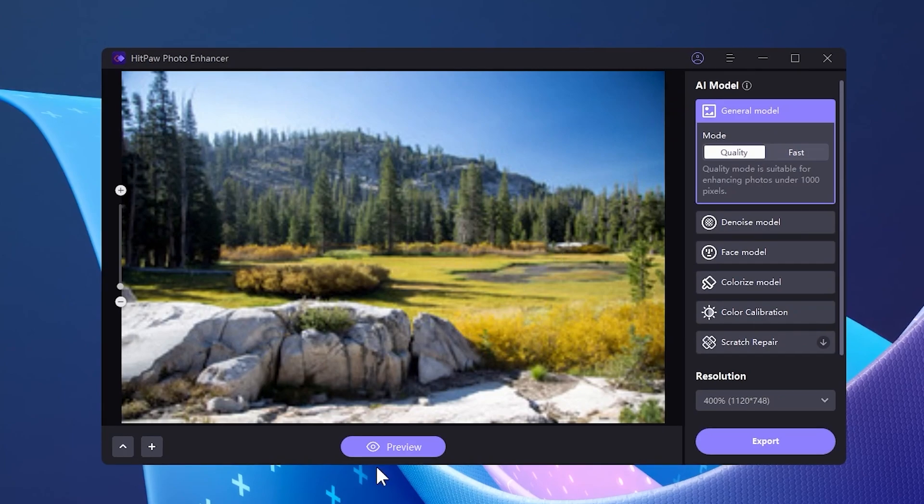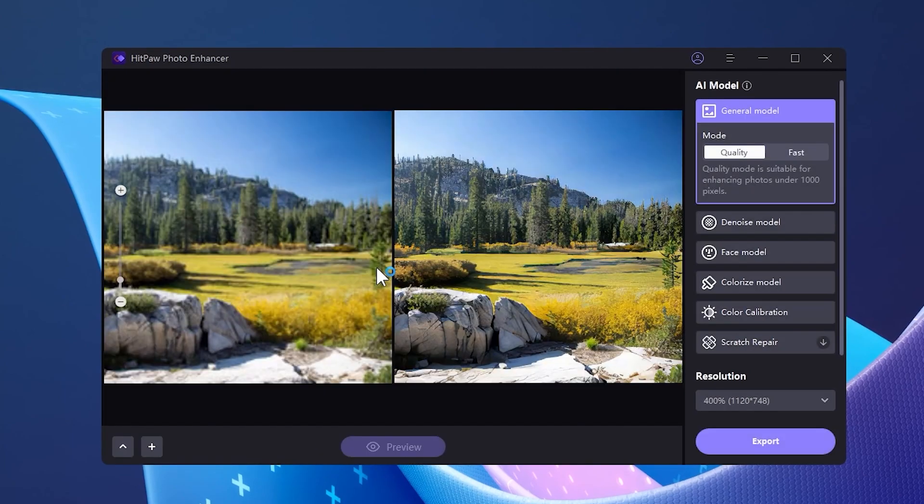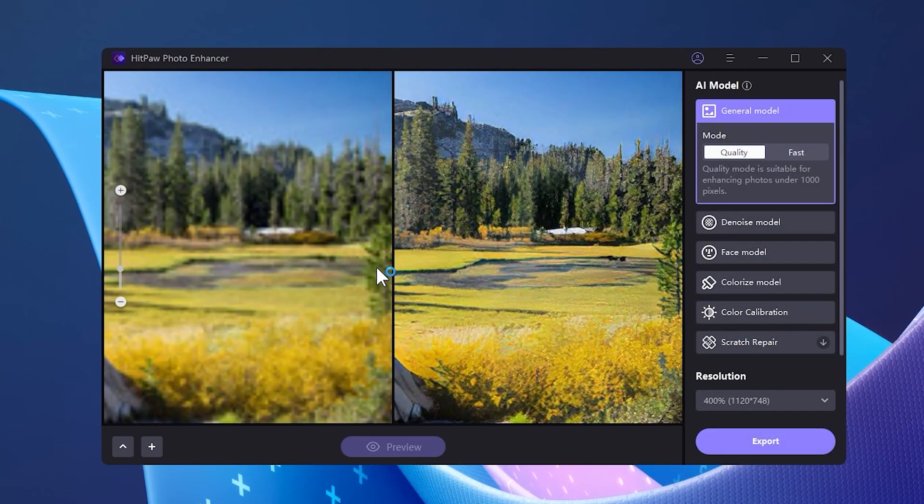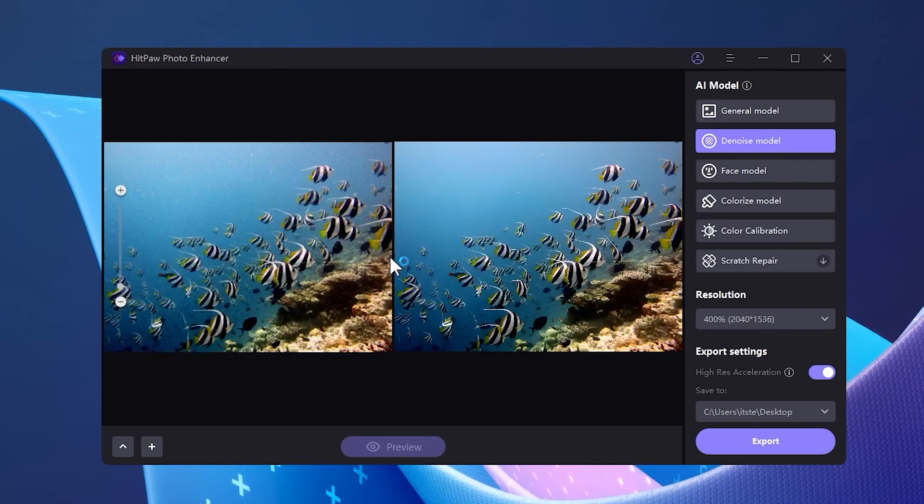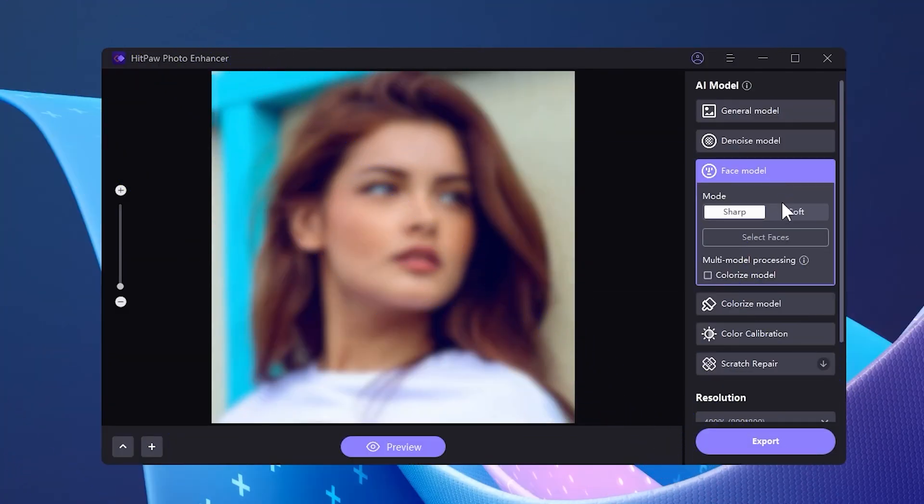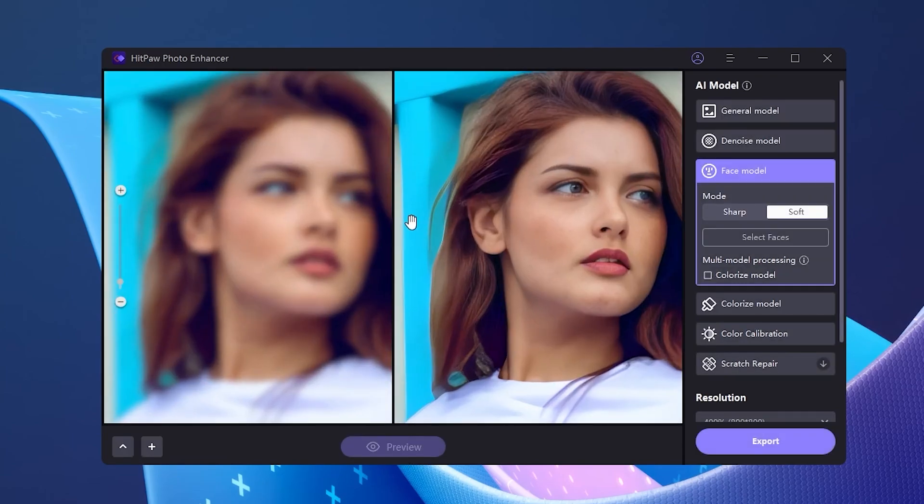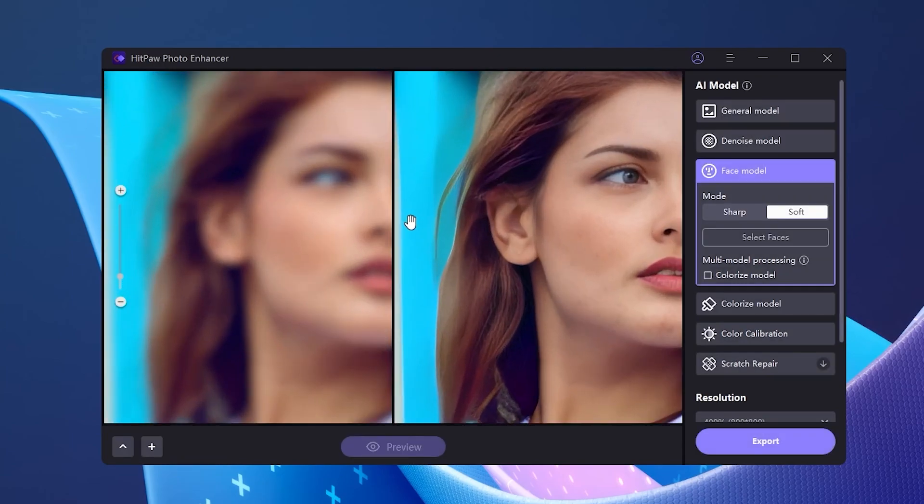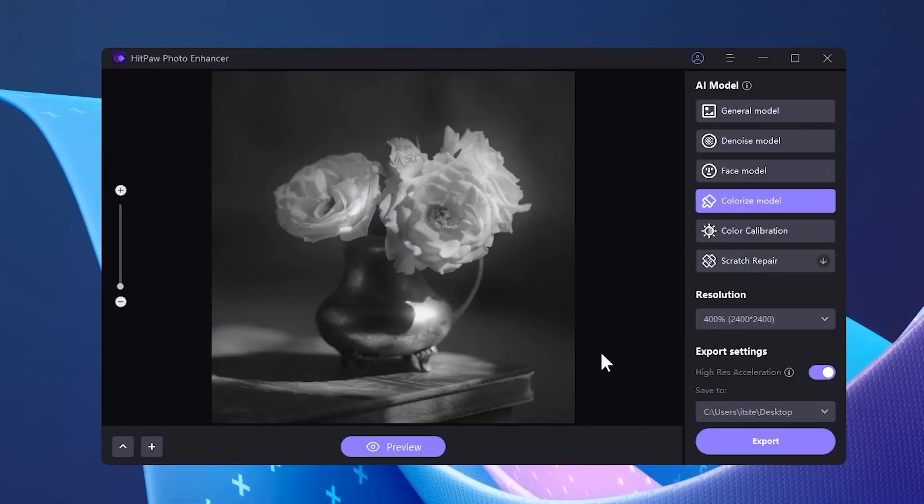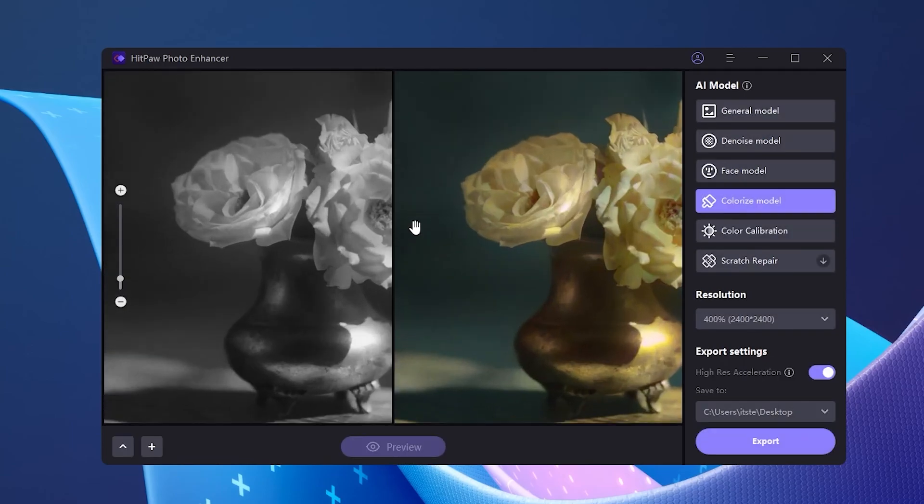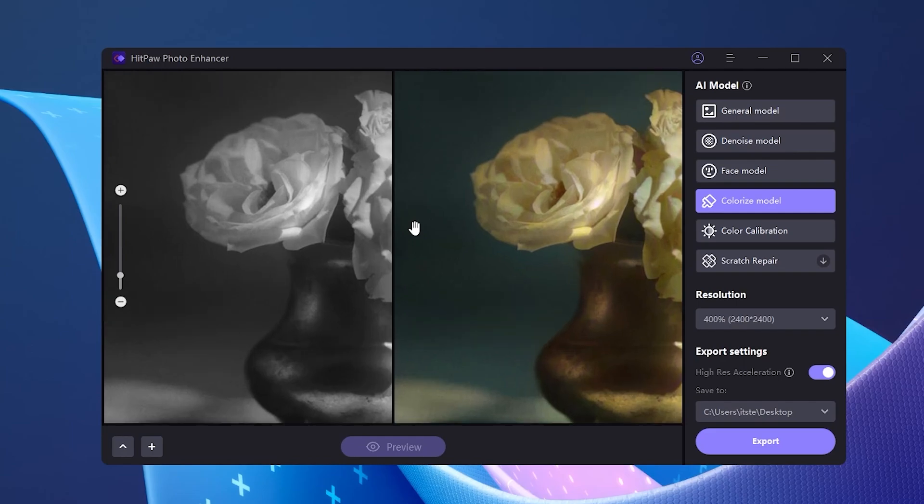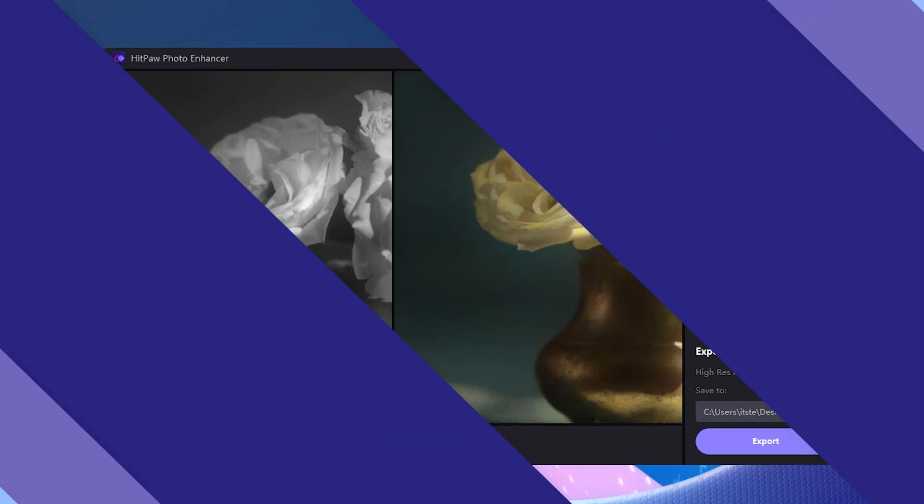You can use one of five AI models to enhance your photos. General model is suitable for enhancing photos under a thousand pixels. The denoise model will help you get rid of noise inside photos. When selecting the face model, you will have two options sharp and soft which will allow you to improve a photo portrait. Additionally, you can use the colorized model and also the color calibration model if you want to colorize a black and white photo or to improve colors inside a photo.